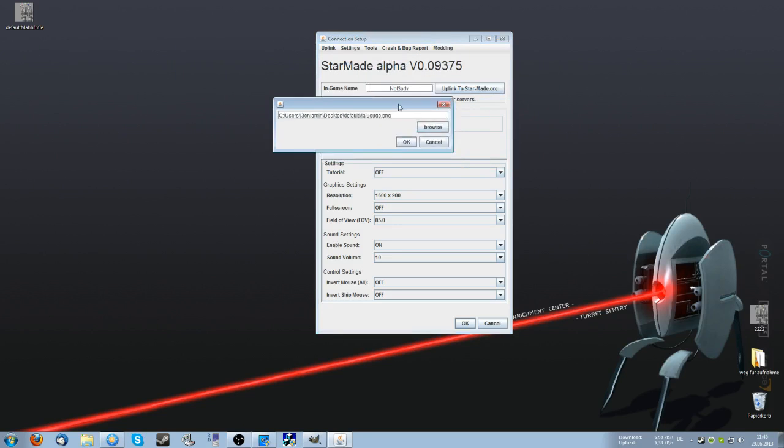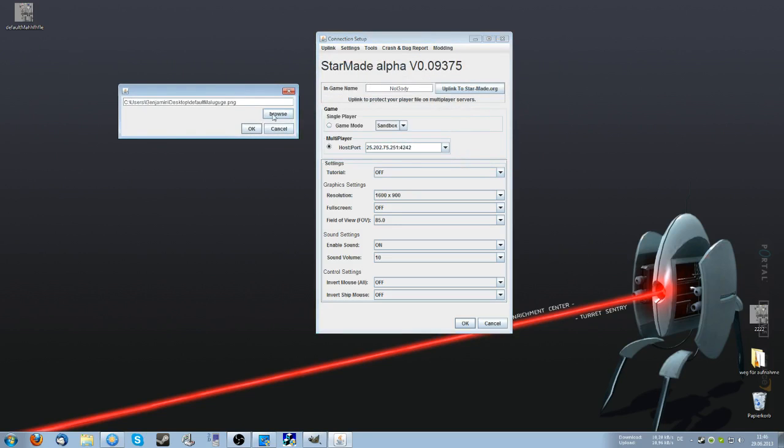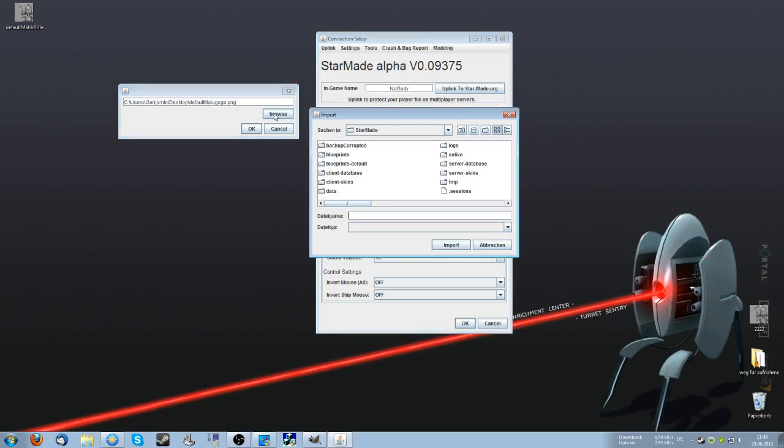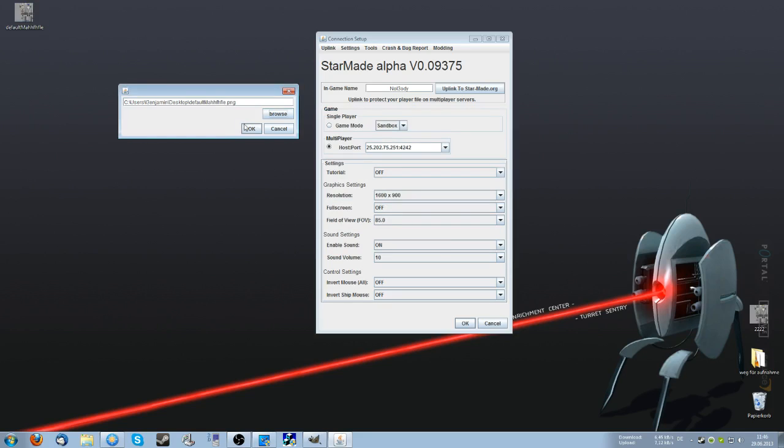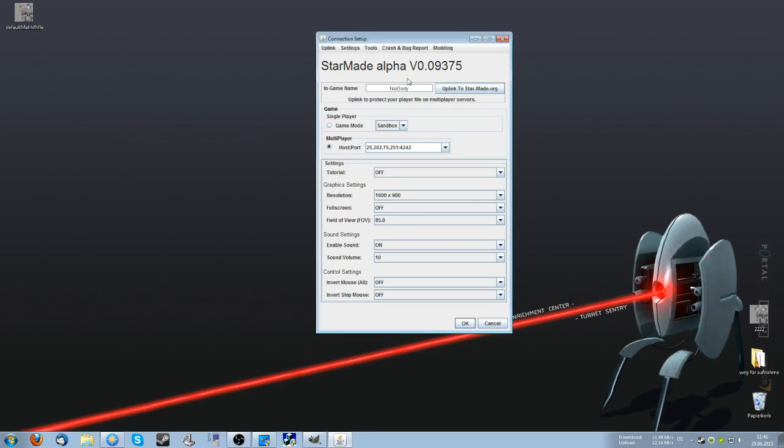Now this little window here pops up and you click on browse and select wherever you saved your edited skin file. And this is this here. You want to click on import. OK. And now it is linked to our name.